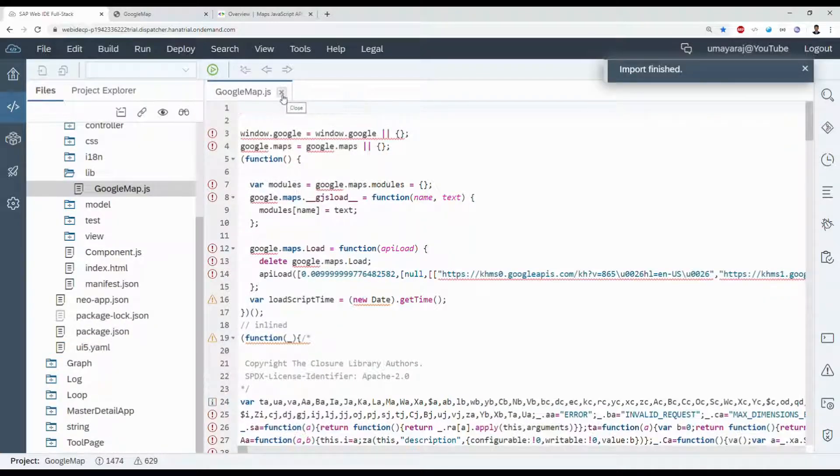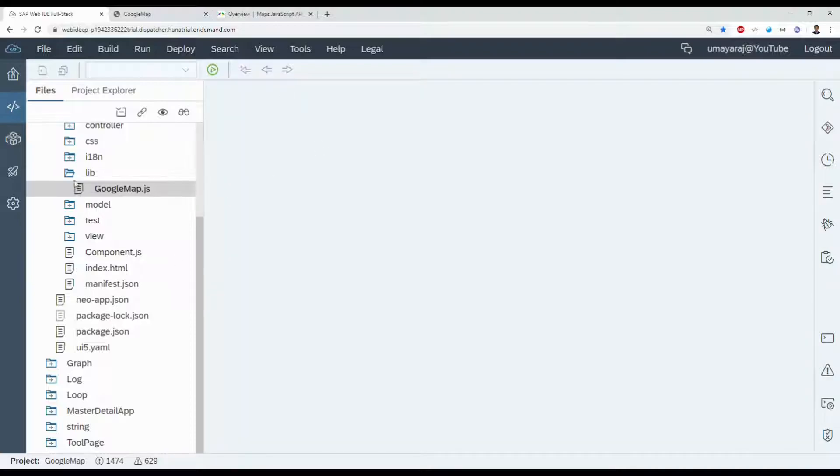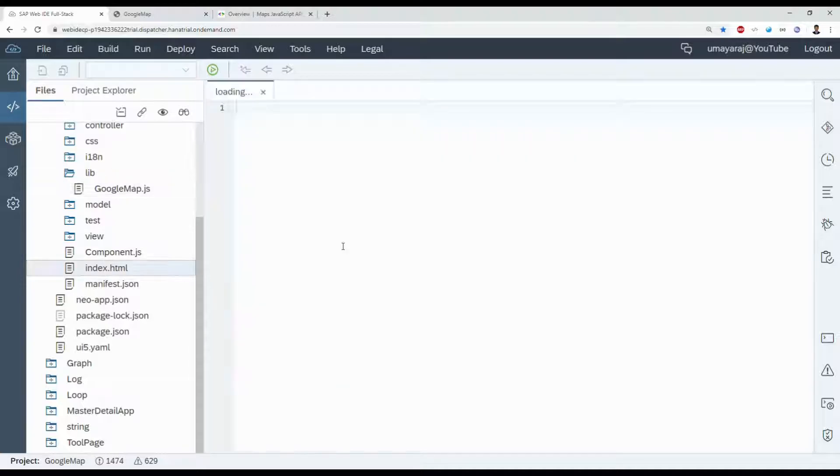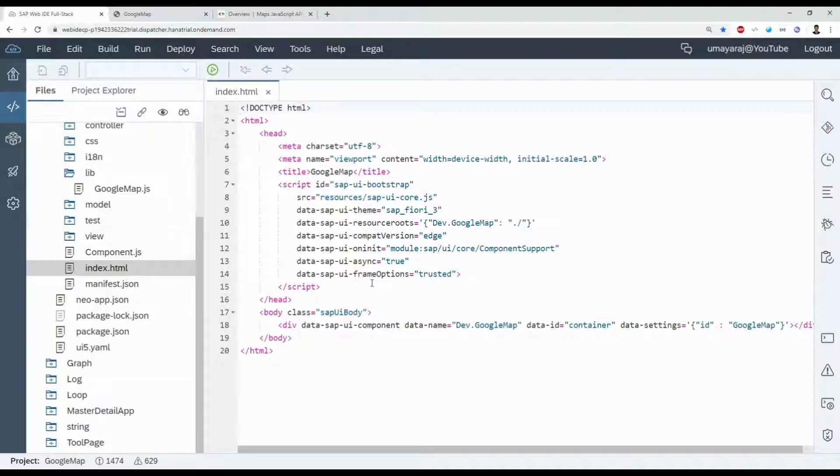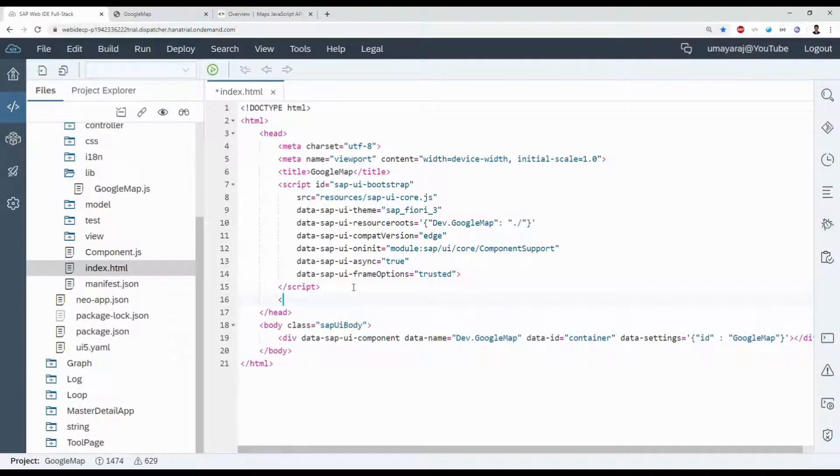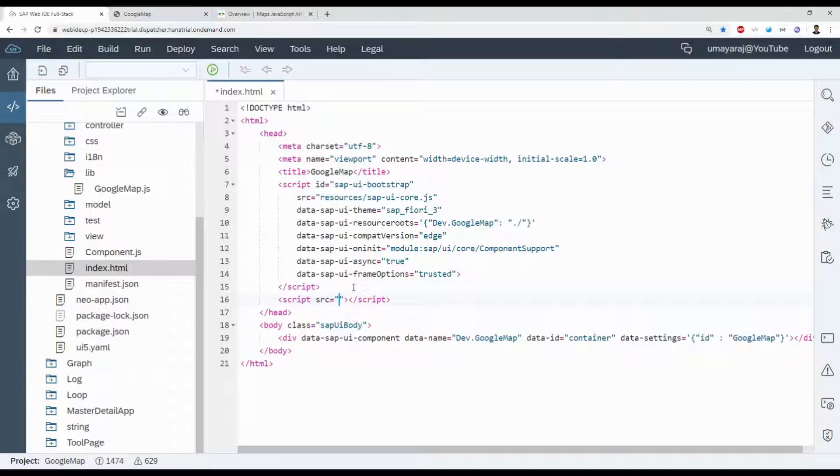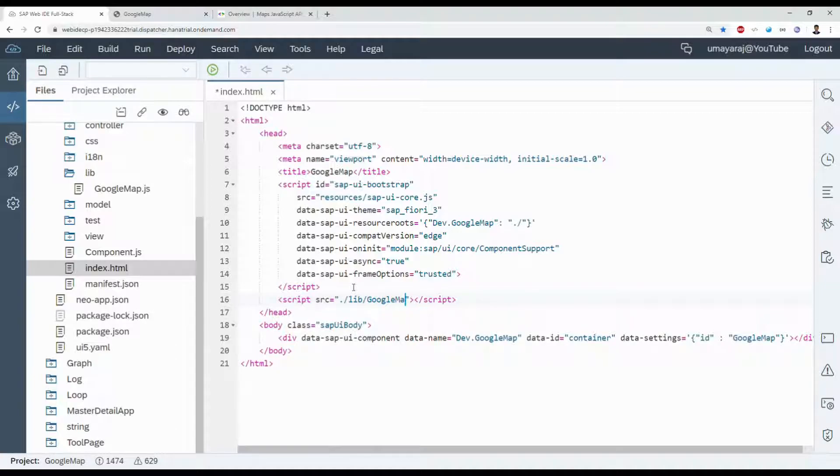Once that project is imported, then we need to access it in our project. First we declare inside the JavaScript, inside the HTML. The HTML.lib slash GoogleMap.js.